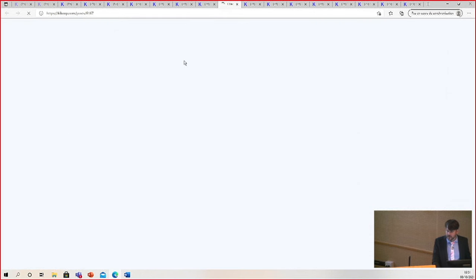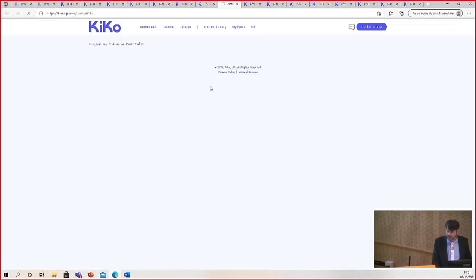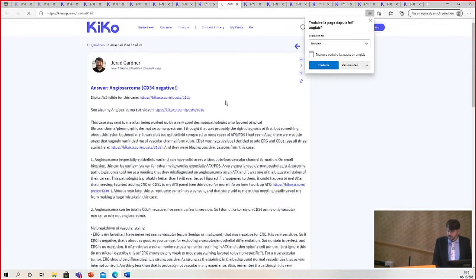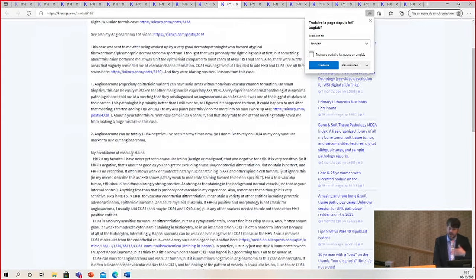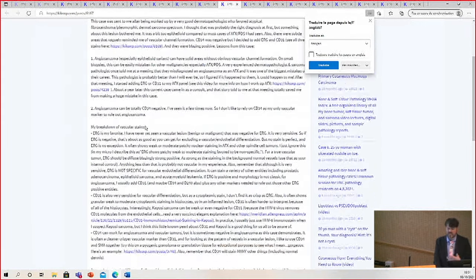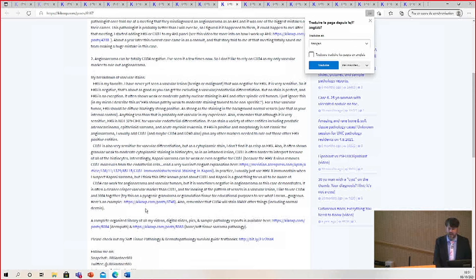It's right here on the KIKO website. So this is my summary of how I use vascular stains.